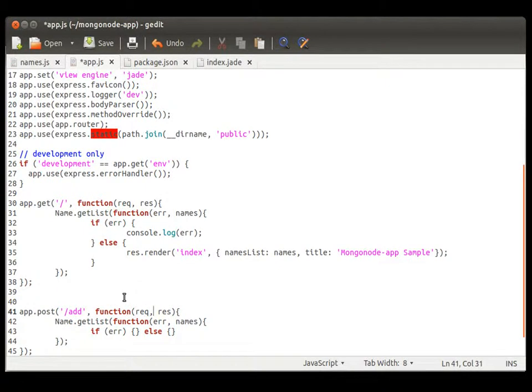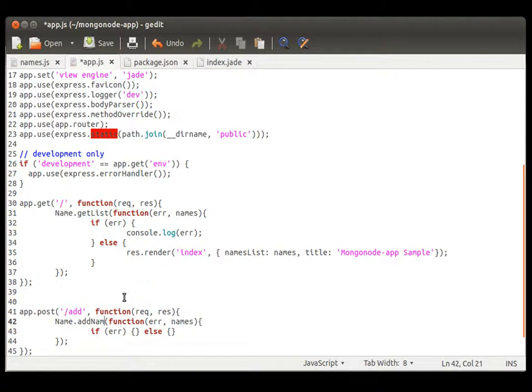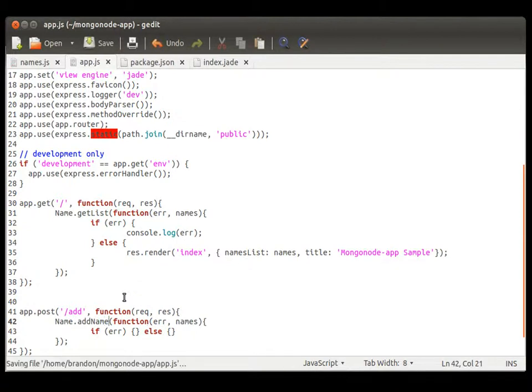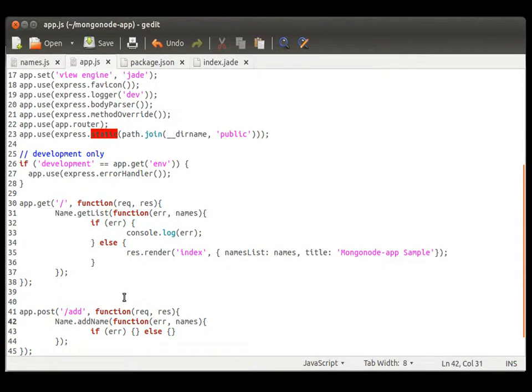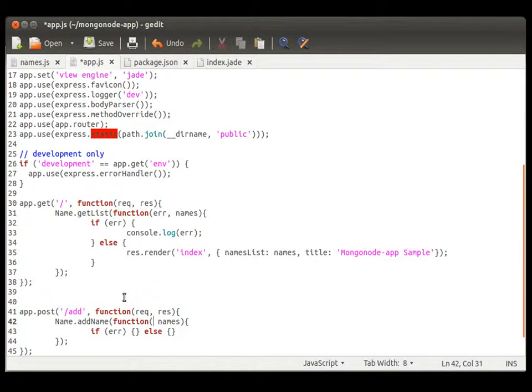And we are going to call upon the add directory when doing this or add action from our form. So, when we post, we're going to add. We're not going to do a get list. We are going to add name. And when we do this, we are going to go ahead and grab the name field from our form.